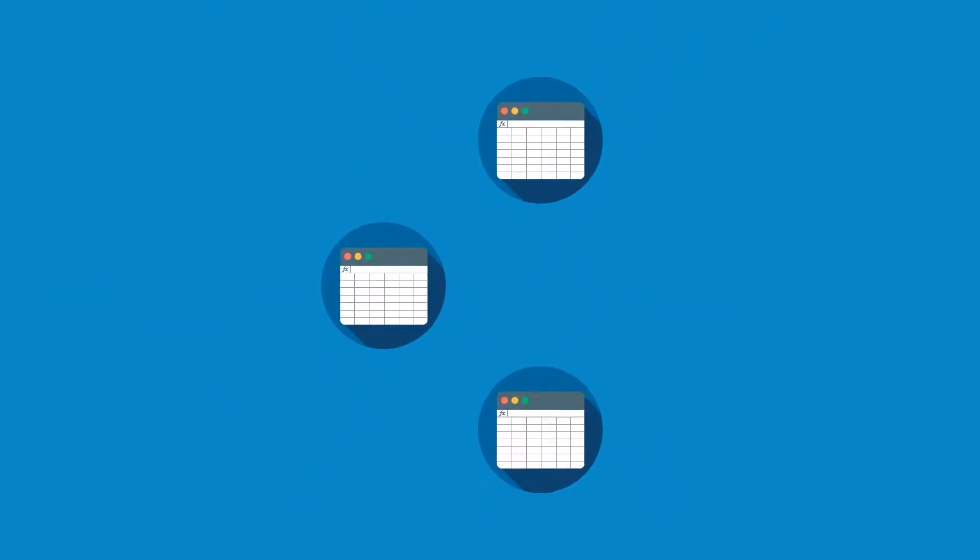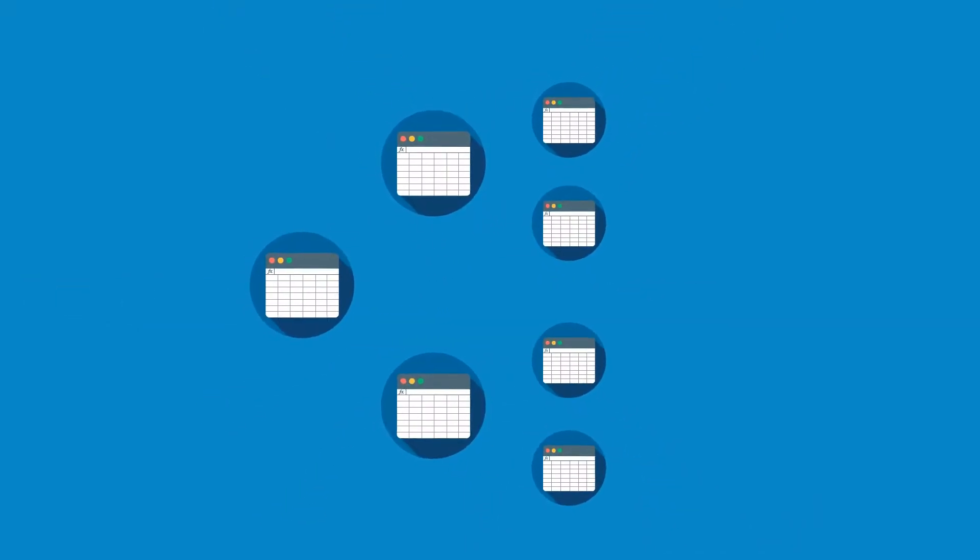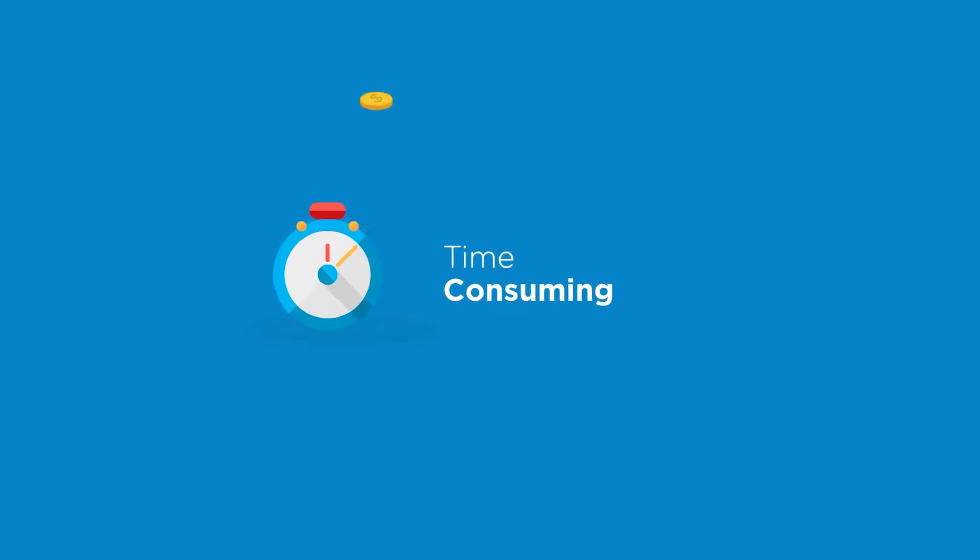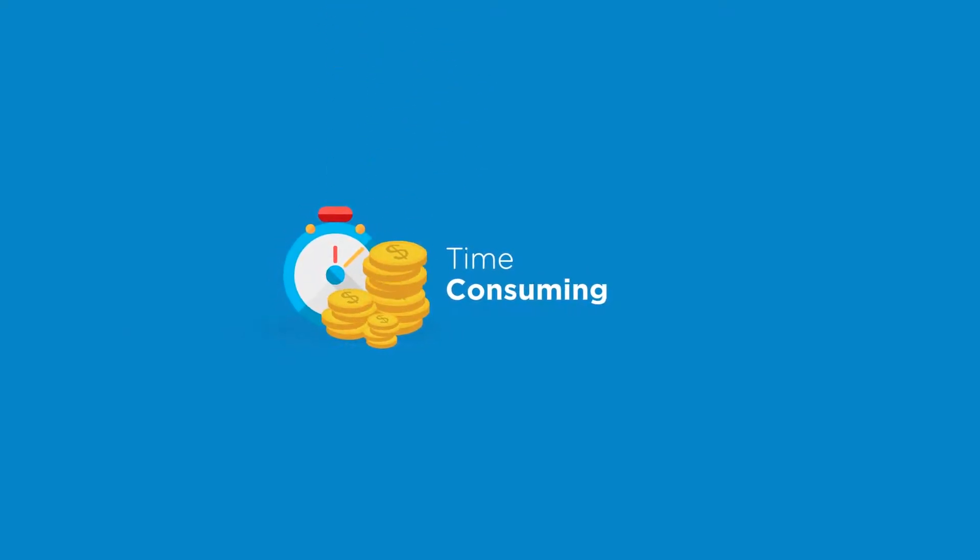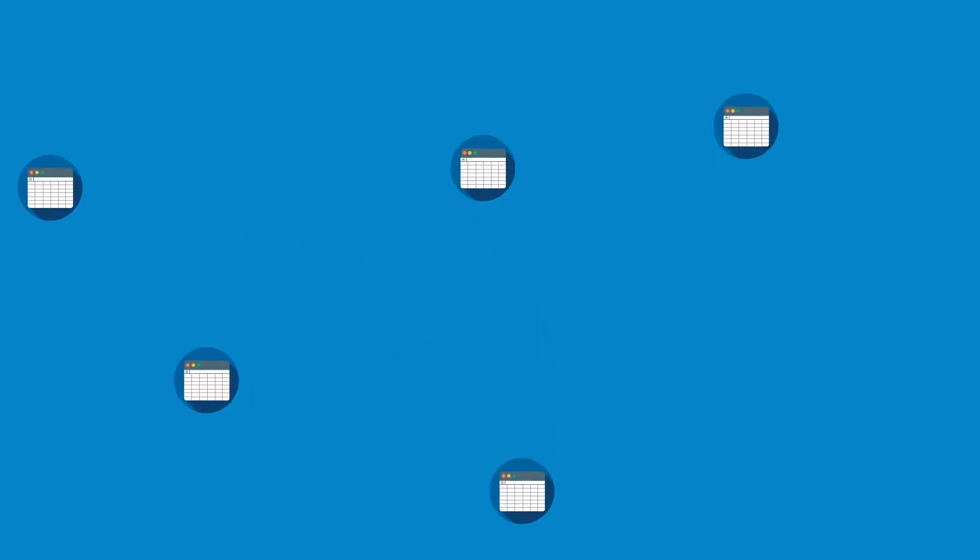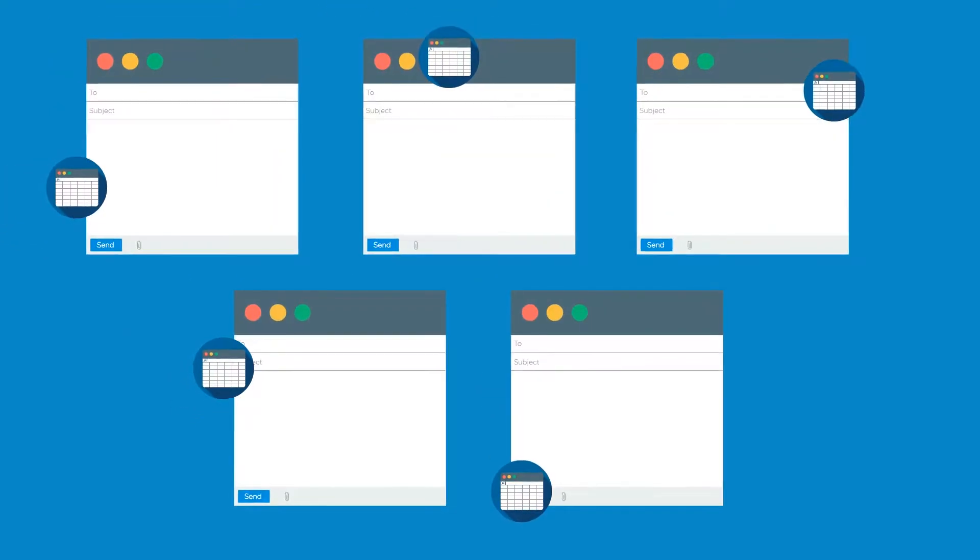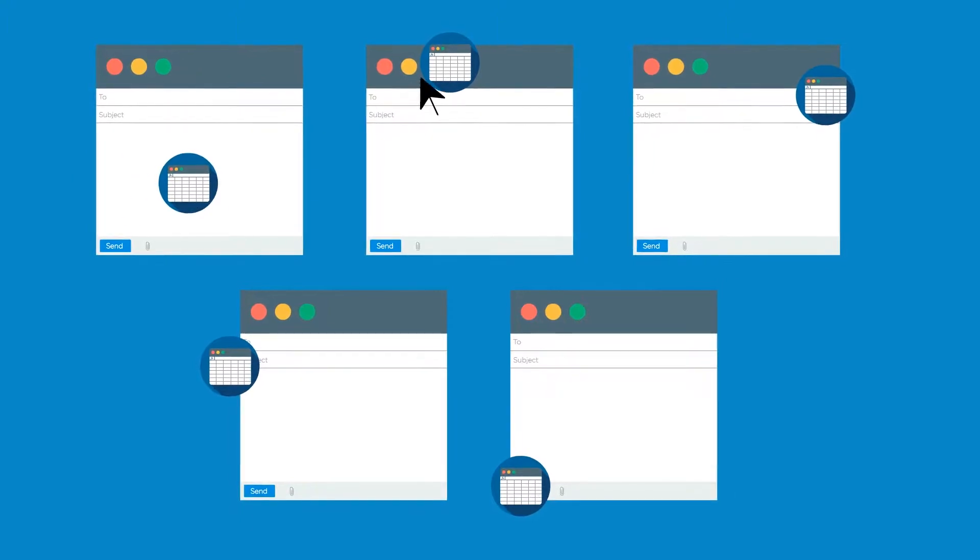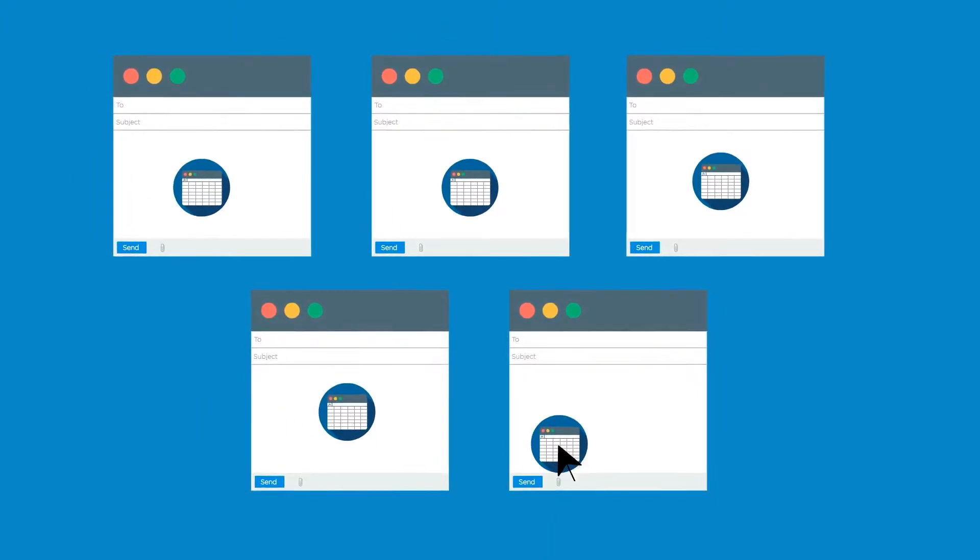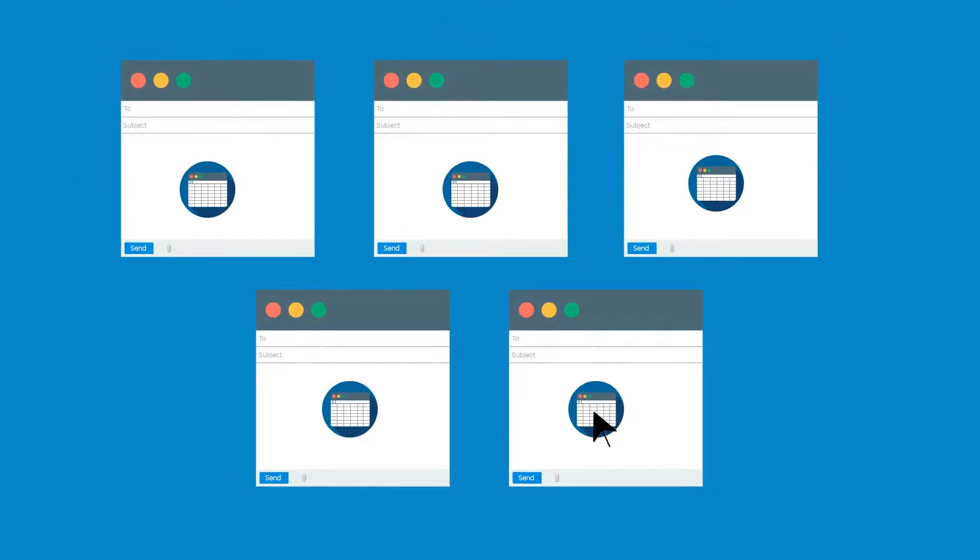Pulling together the annual budgets can be a time-consuming and arduous process, especially if your company is using spreadsheets. This often involves hundreds of spreadsheets, thousands of emails, and a nightmare for version control.